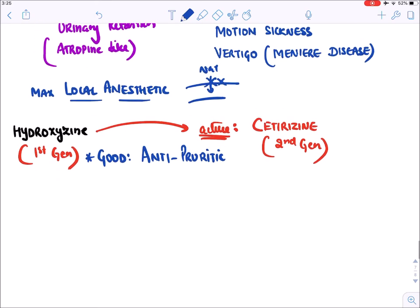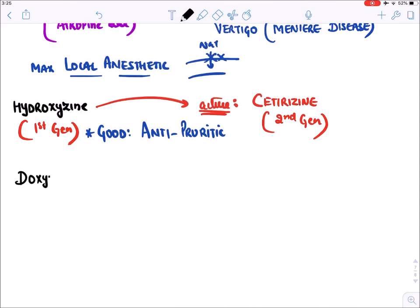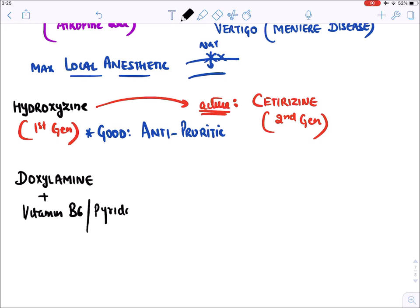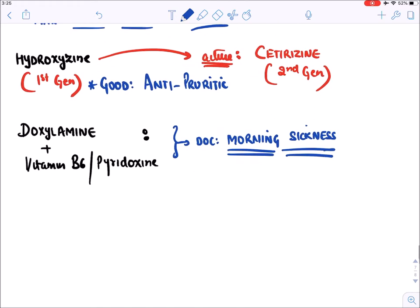Doxylamine is generally combined with vitamin B6 (pyridoxine) and is the drug of choice for morning sickness — vomiting occurring during the first trimester of pregnancy.